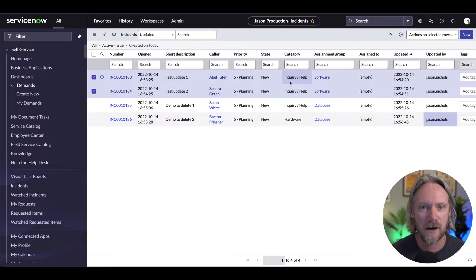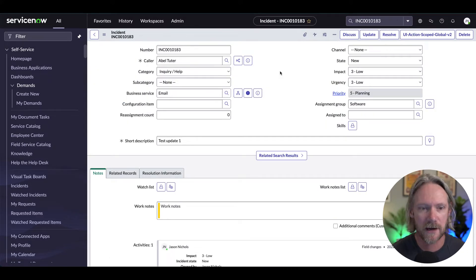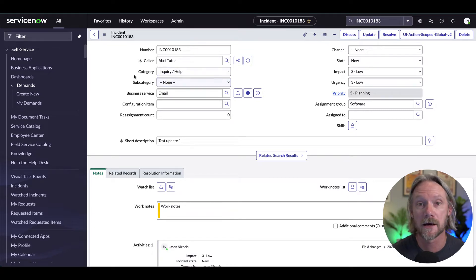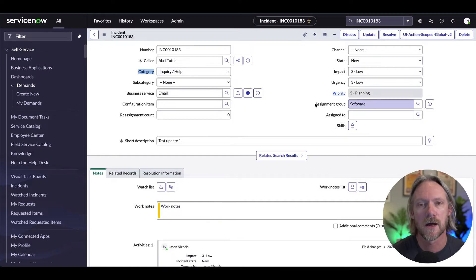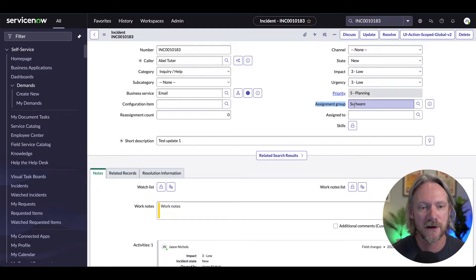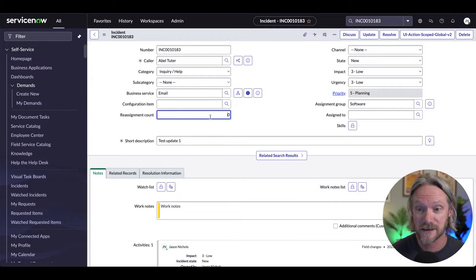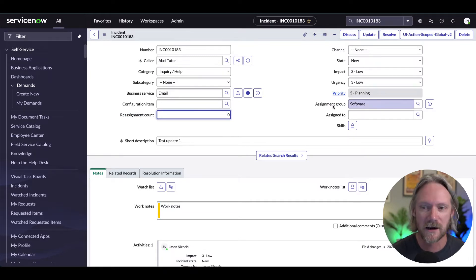In my form here for one of those incidents, it's just a regular incident. We're going to update the category from Inquiry Help to Hardware, and we'll also change the assignment group from Software to Hardware. Pay attention also to this Reassignment Count field — at the moment it's zero because this is a new incident. When I created the incident, I set the initial value for assignment group to Software.